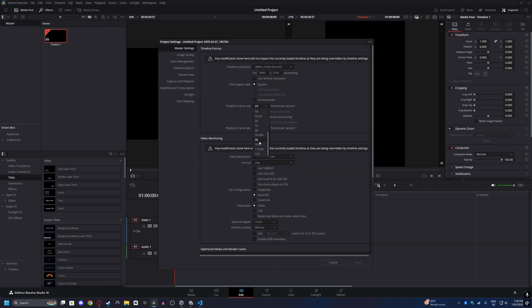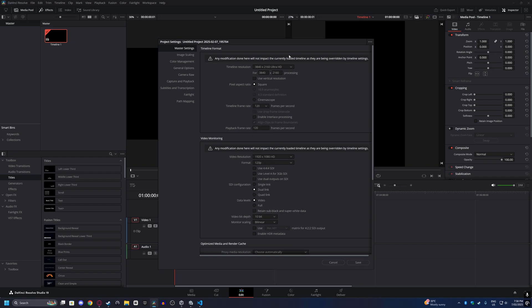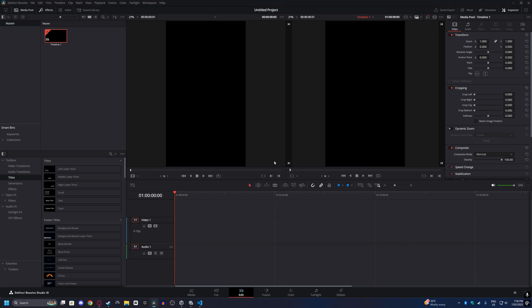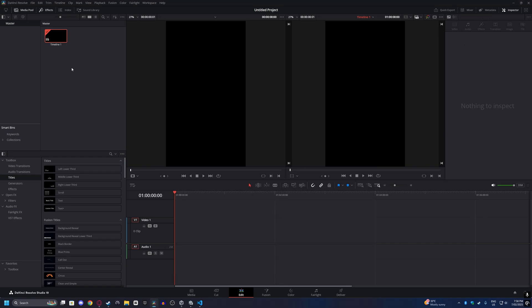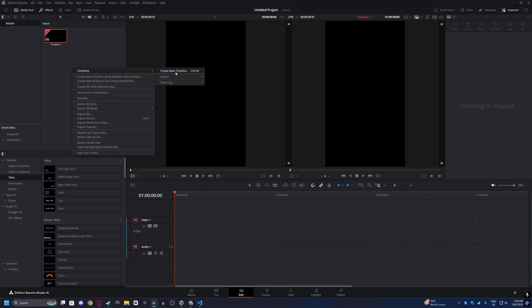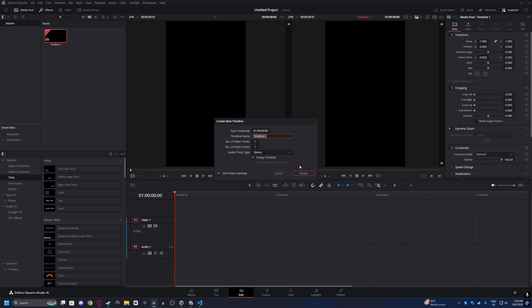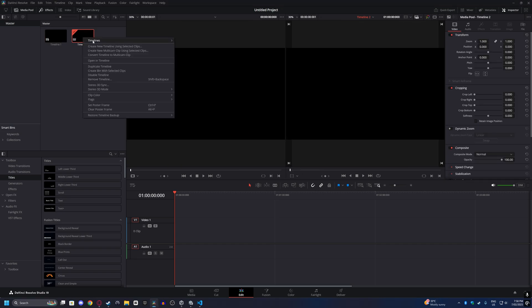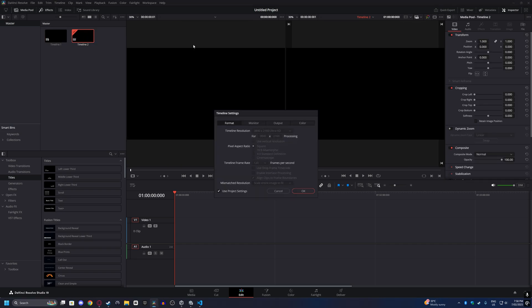If I drop this down to 120 and keep it as a 4K video, then drop this down to 120 as well and save, that'll update it. Now I'll create a new timeline called Timeline 2, and if we go into settings, you can see it's defaulted to 120 frames per second at 4K resolution.